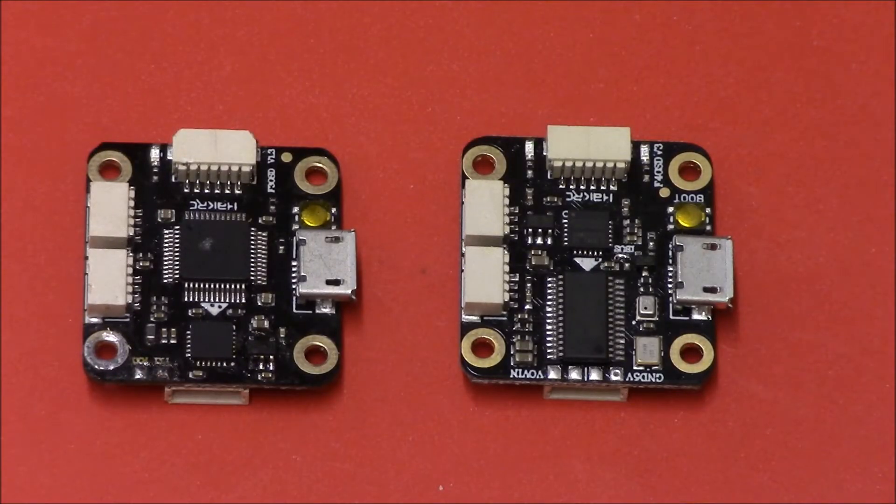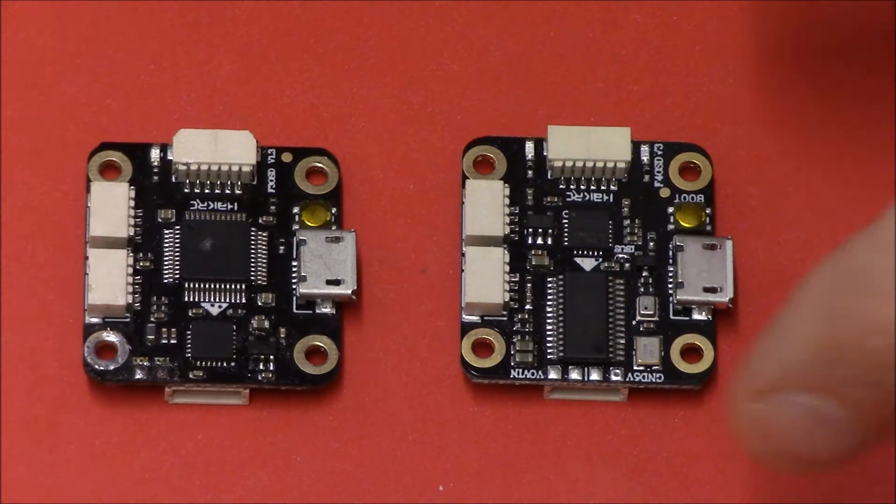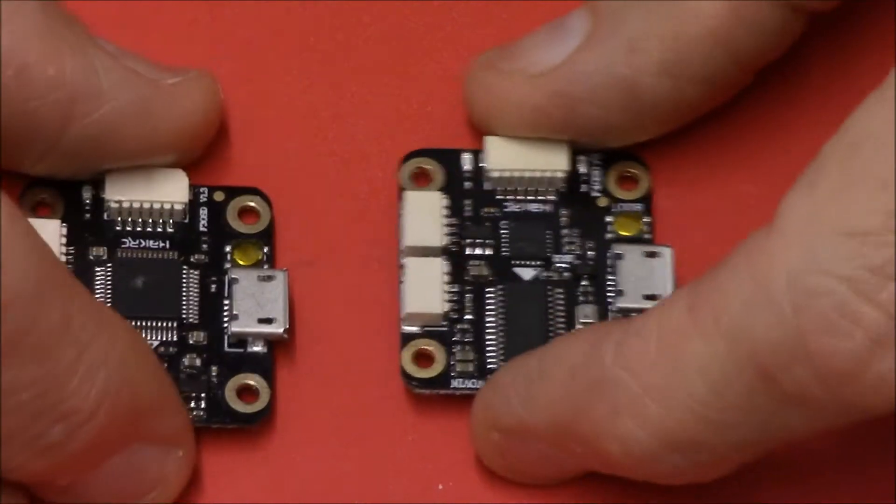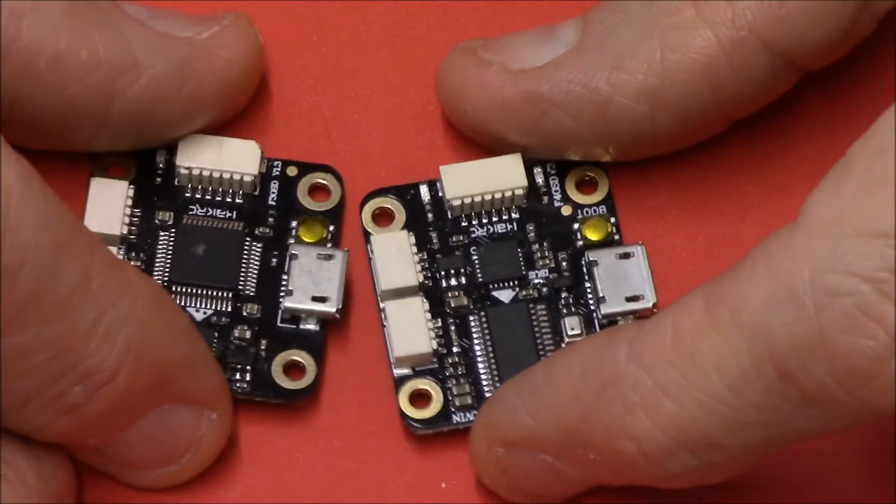Hello pilots and ground crew, welcome back to my channel. I've got a couple of flight control boards here to show you today.